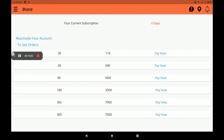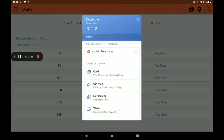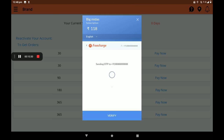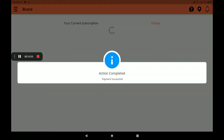In the subscription section, many subscription plans are available, like monthly, for six months, for one year, for three months — we have plans here. I will select the 118 rupee plan for 30 days. Click on pay now. Then click on select wallet and select FreeCharge, pay 118 rupees, and verify the OTP. Payment successful screen will be shown like this.